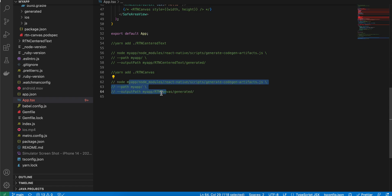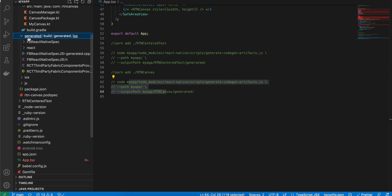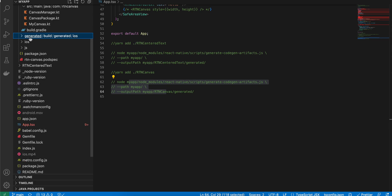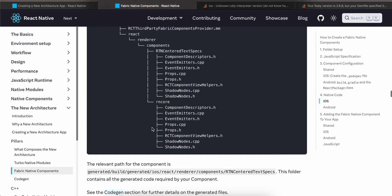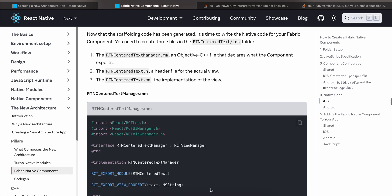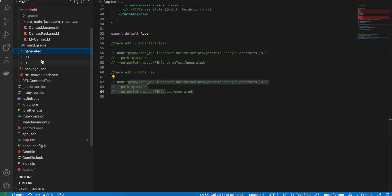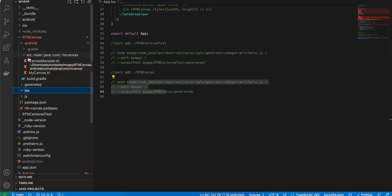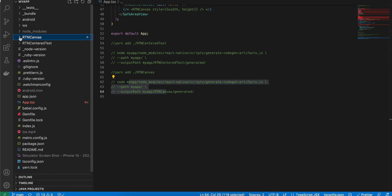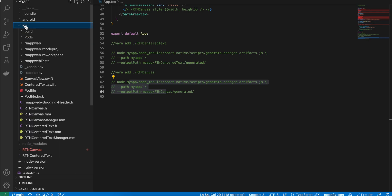Once you run this command you should see the generated folder for iOS code generation. The iOS folder in our project is empty because I'll be writing the canvas component in Swift, which requires Xcode. Open the main iOS folder in Xcode — don't try to do it via VS Code or you will face issues.